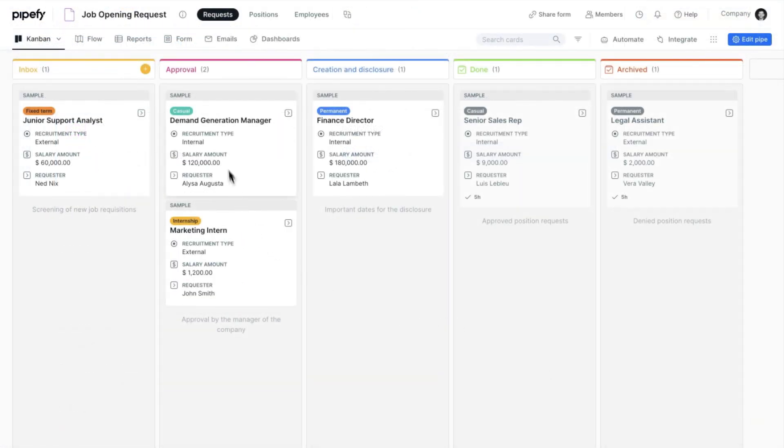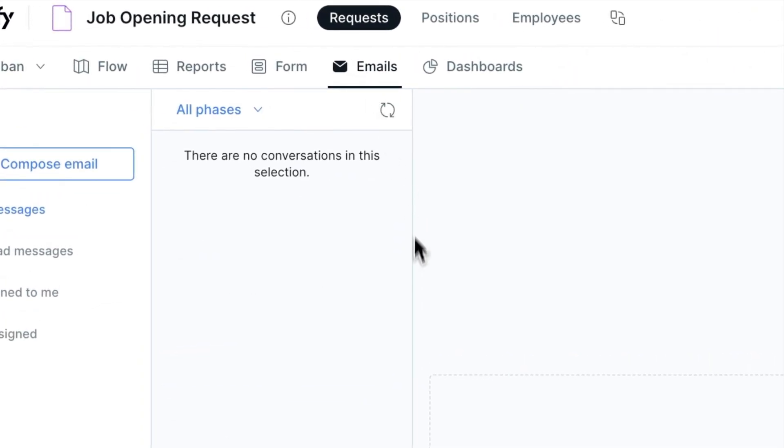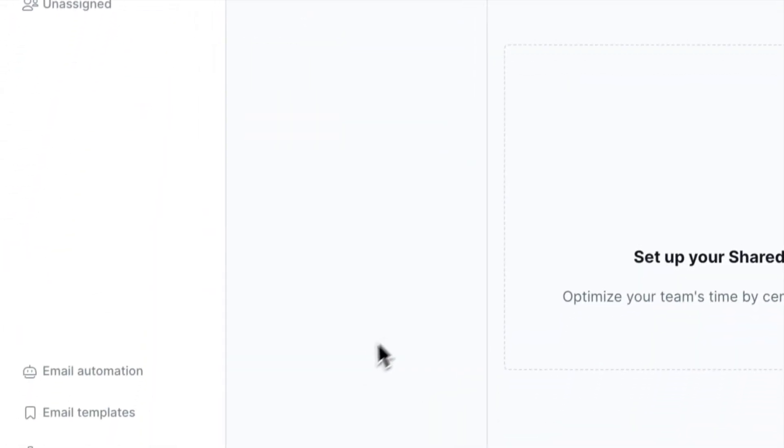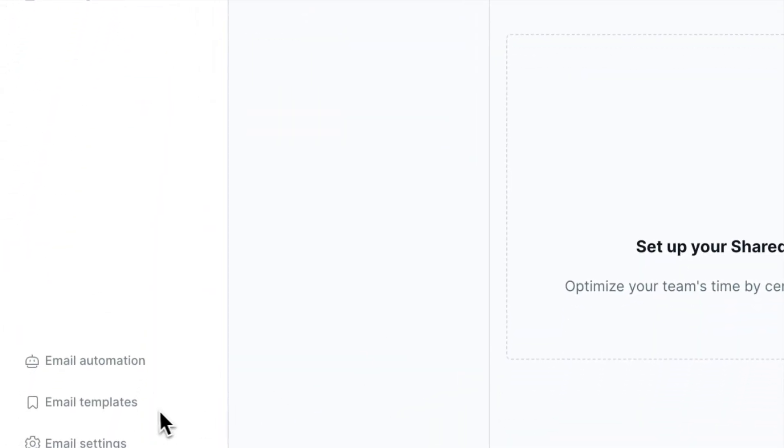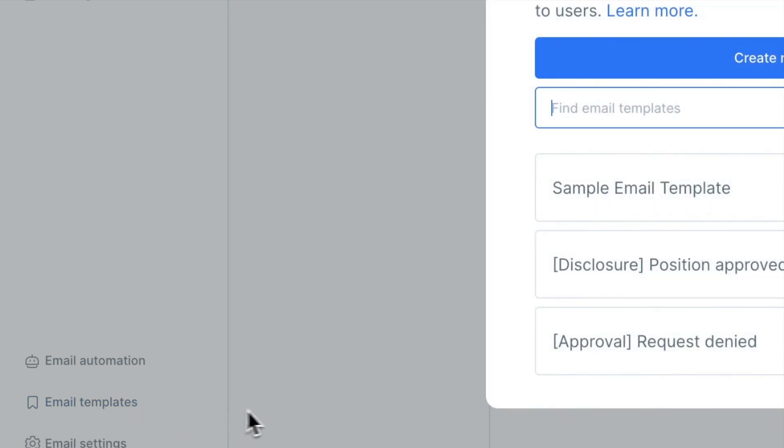Now, we need to create the email template. To do this, click Emails at the top of the pipe. Then click Email Templates and finally, Create New Template.